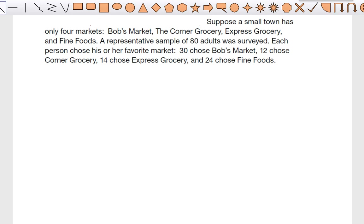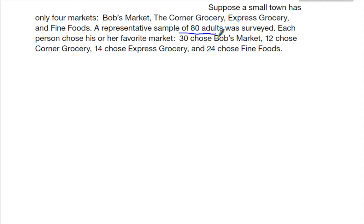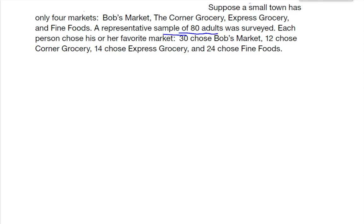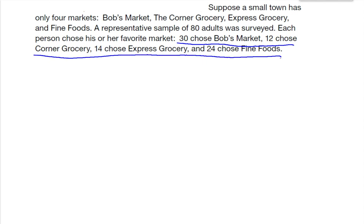In this case, we have a survey. A survey is one type of probability experiment. We're trying to figure out which grocery store is the favorite among all of the people. We have Bob's Market, the Corner Grocery, Express Grocery, and Fine Foods. We took a sample of 80 adults and asked them what was their favorite market. 30 chose Bob's Market, 12 chose Corner, 14 chose Express, and 24 chose Fine Foods.